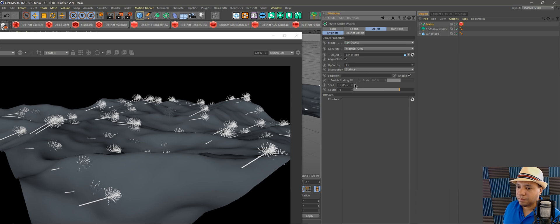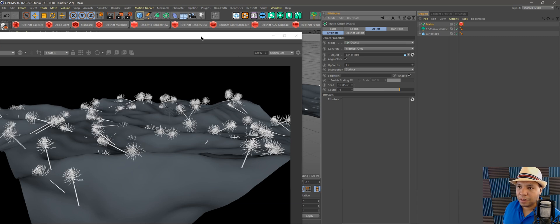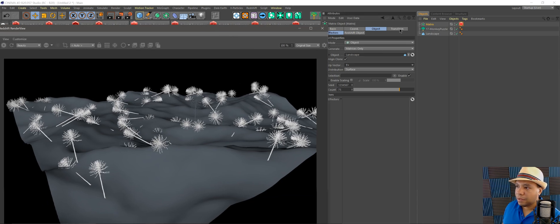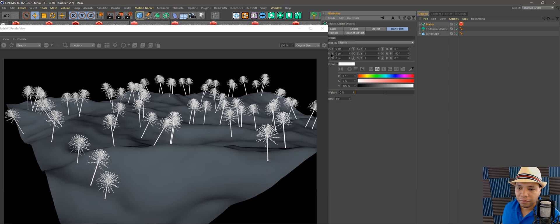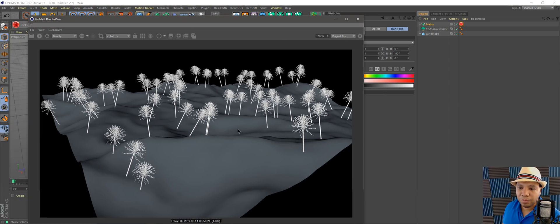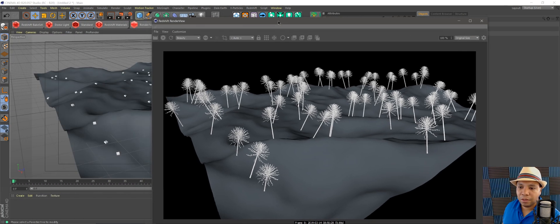If I come into Matrix and I go Vector Up Plus Y, and then go to Transform, let's make this like negative 90. We have them pointing up but they're all angled, which doesn't look natural.